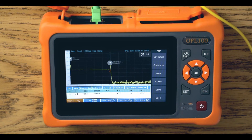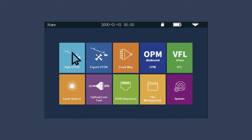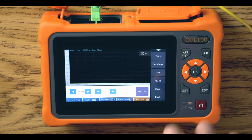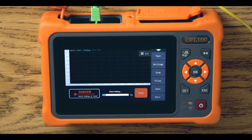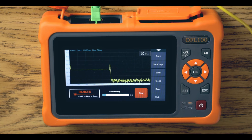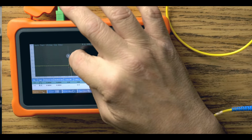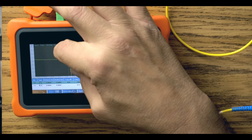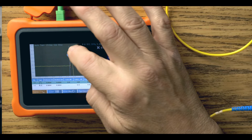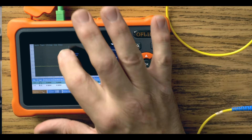The easy-to-use, single-button, auto OTDR function automatically measures the length of a fiber optic cable and fiber faults such as contaminated or faulty connectors. The expert OTDR mode enables the more experienced technicians to quickly pinpoint fiber faults in the challenging last mile of the fiber network.